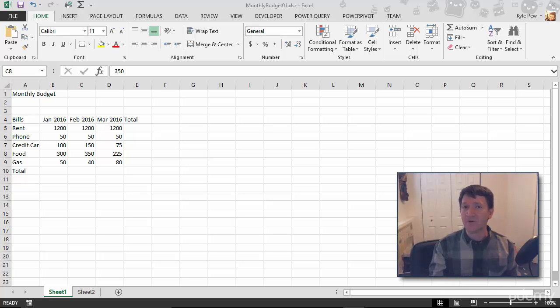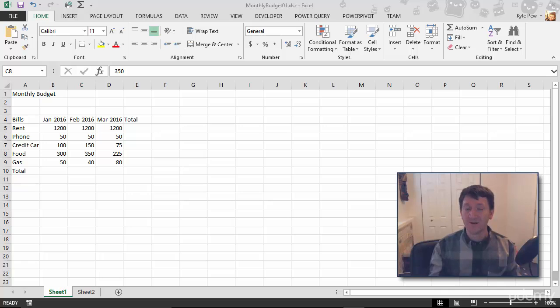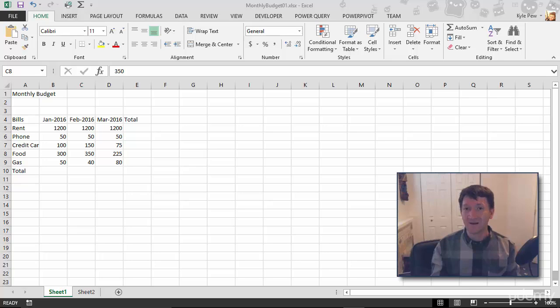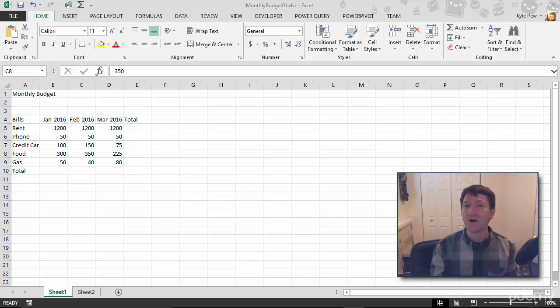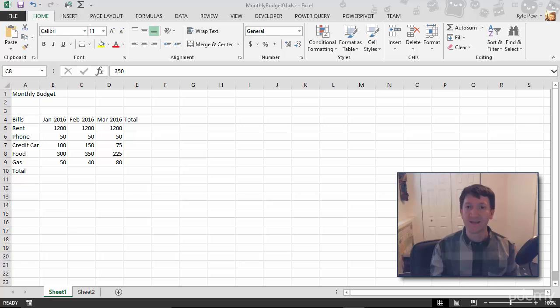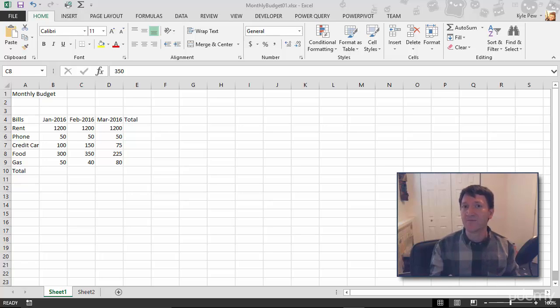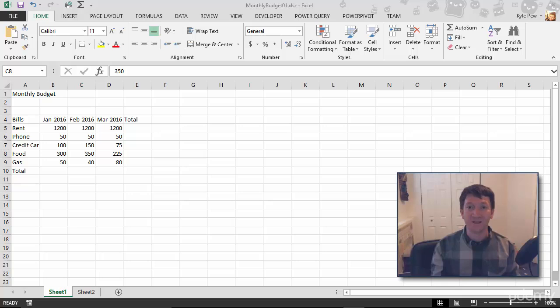I was talking about earlier entering different types of data. Formulas or calculations are a type of data. But in order for Excel to recognize that you are entering a calculation, a formula, you start them with an equal sign. And again, this is true from the simplest to the most advanced formula you can create inside of Excel, you always start them with an equal sign.